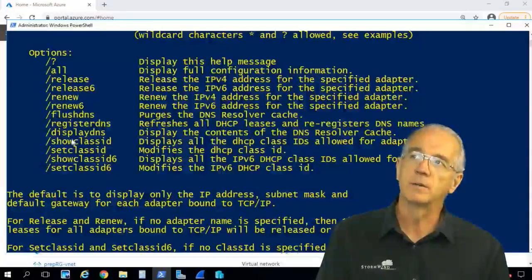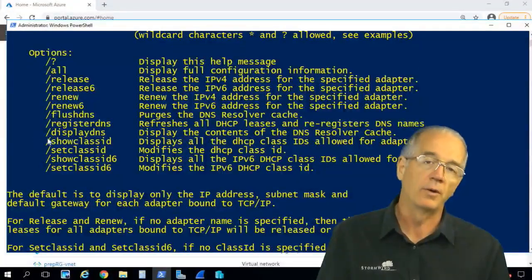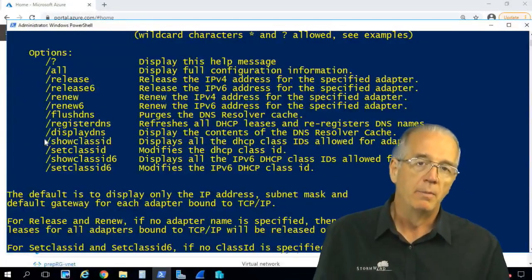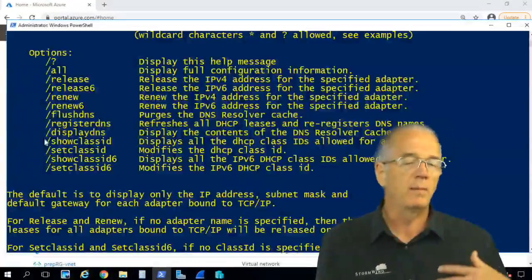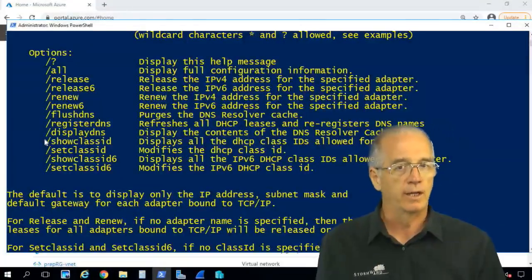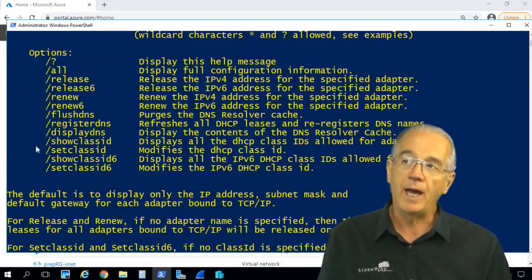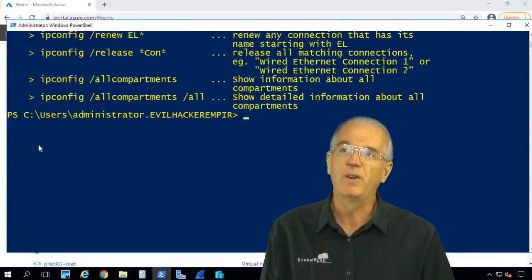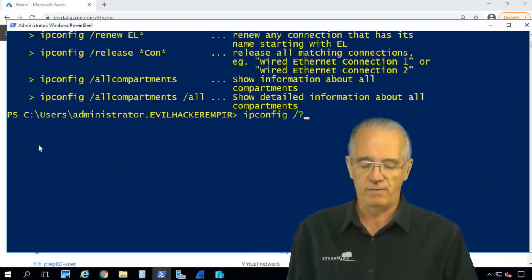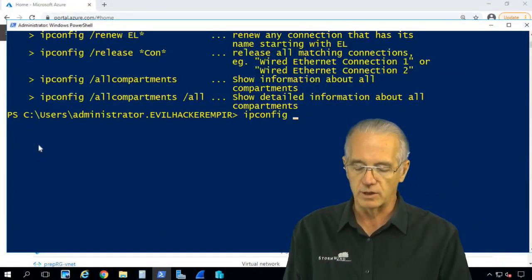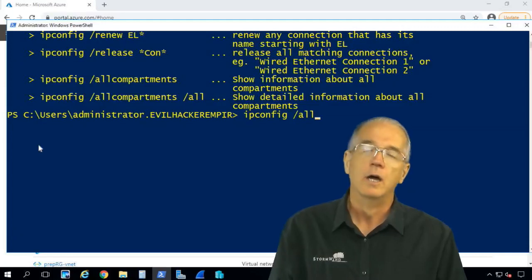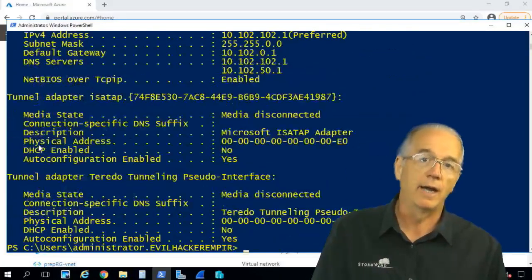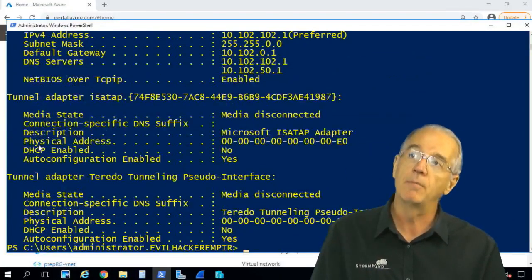Number one, we want to know how to get help. But number two, we want to be able to use ipconfig for troubleshooting. What I like to do is instead of just ipconfig, I say ipconfig and then I do a slash all. With ipconfig slash all, I get a lot more information.